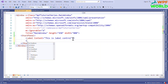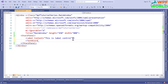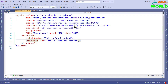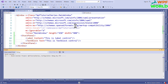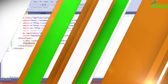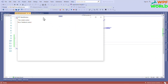To use the TextBlock, we have to use the TextBlock tag here. You can use the Text property and here we can say 'This is TextBlock control'. Now let's run and see. See, this is TextBlock control.